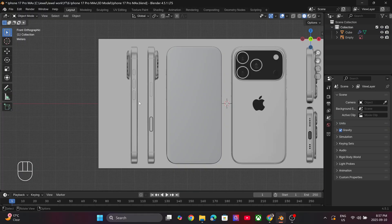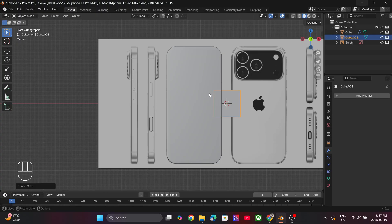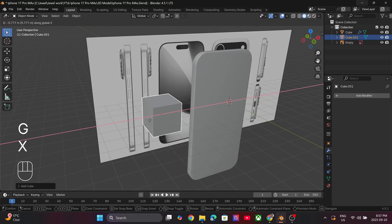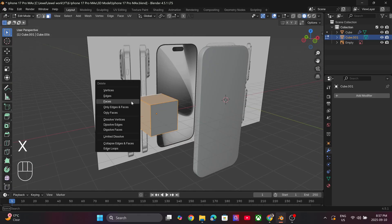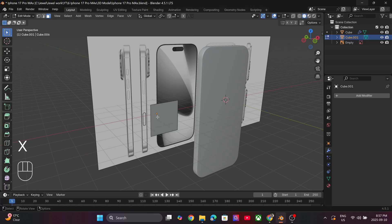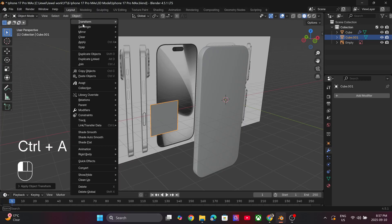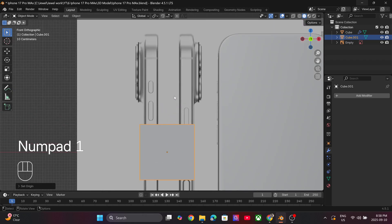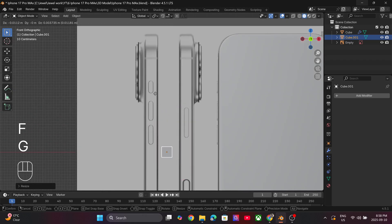Next we will add the buttons. Again add a cube and repeat the steps we followed earlier to delete the extra faces. Select the face that is left and scale it to match the size of the buttons. Use the reference image for this.